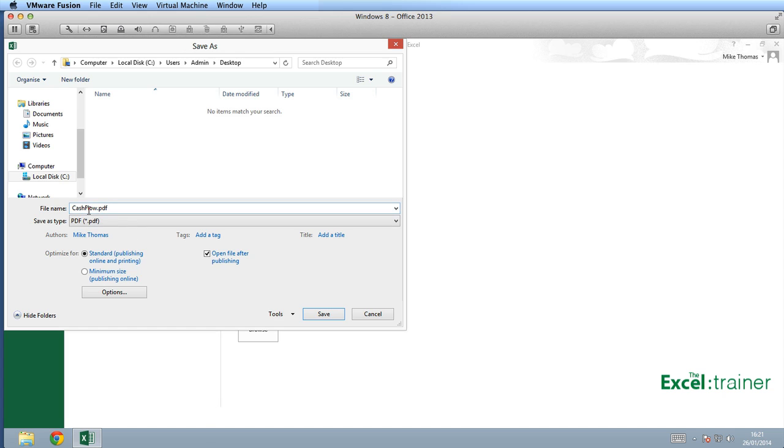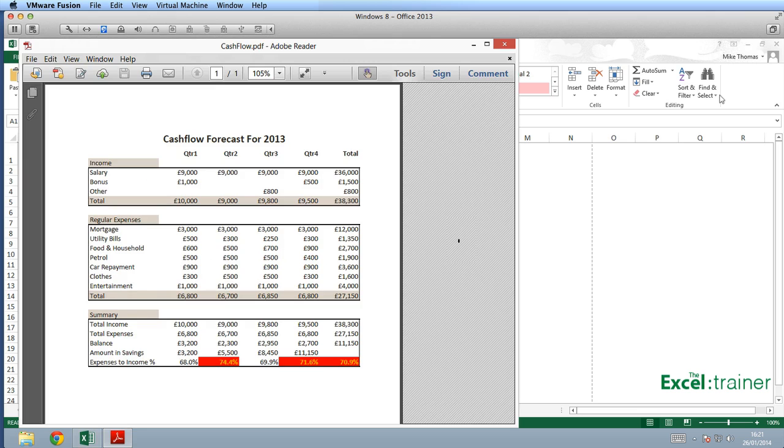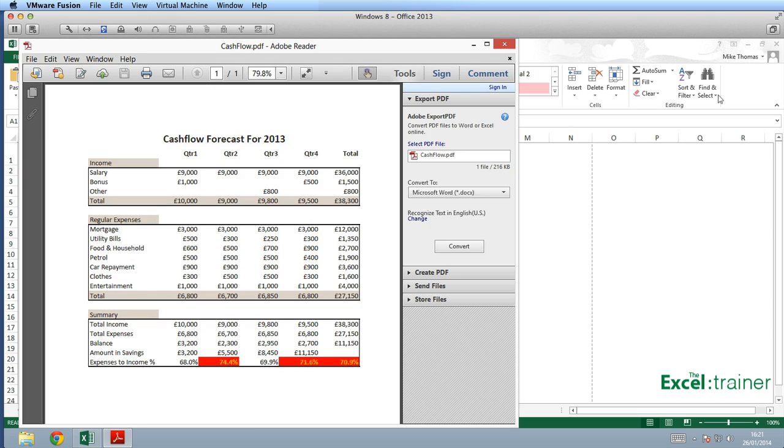Again, it suggests using the same file name as the original Excel file. I'm just going to accept that by clicking Save and it automatically opens up Adobe Reader, which I've got installed and shows me the PDF file.